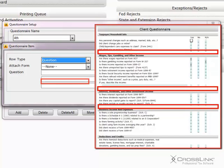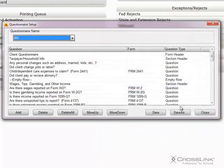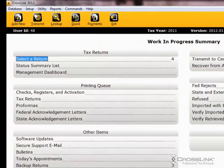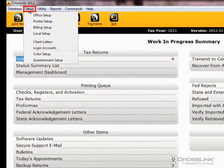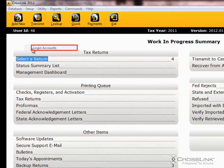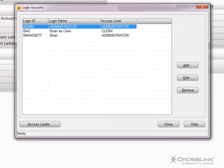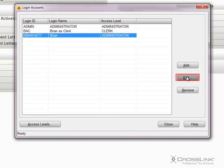After we created a questionnaire, we need to assign it to a login account, so that it goes into effect. To do this, start at the Work in Progress screen, and click on Setup and Login Accounts. Select the login account you want to add the questionnaire to, and click the Edit button.